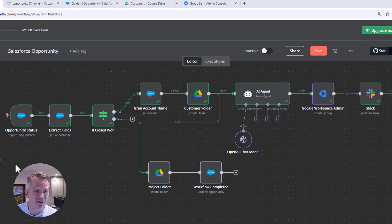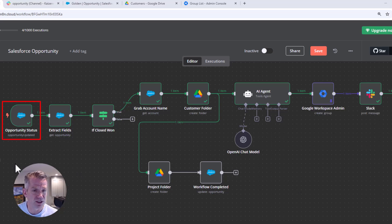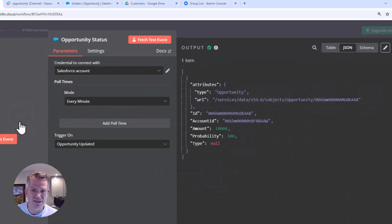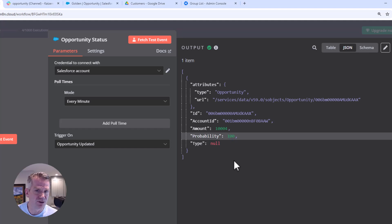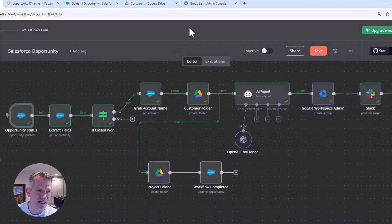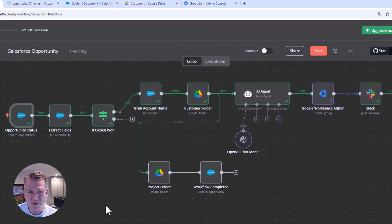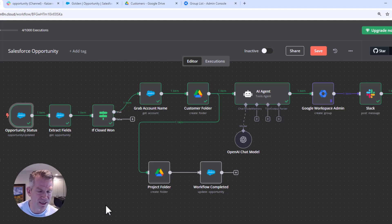So going from left to right, we're looking at the opportunity status when it goes to close won. So you can see that here. Basically, we're looking for that probability that it goes to 100%. That's the definition of won. It goes to zero, by the way, if you mark it as close lost.